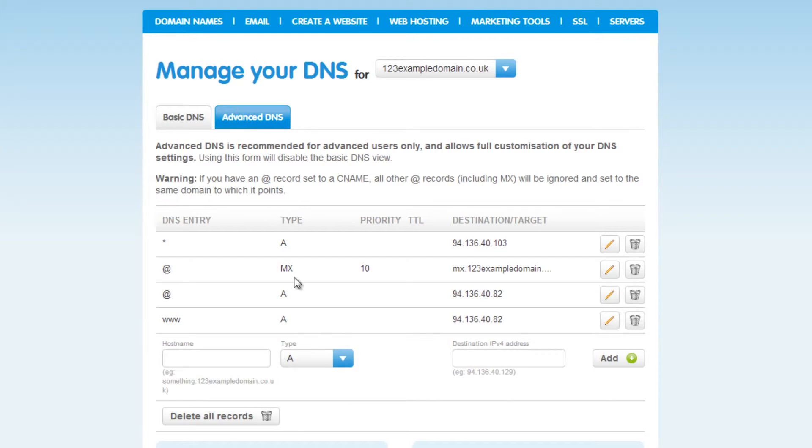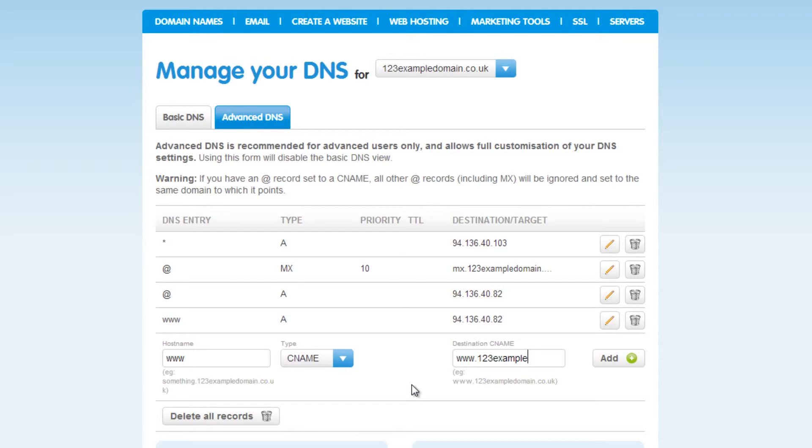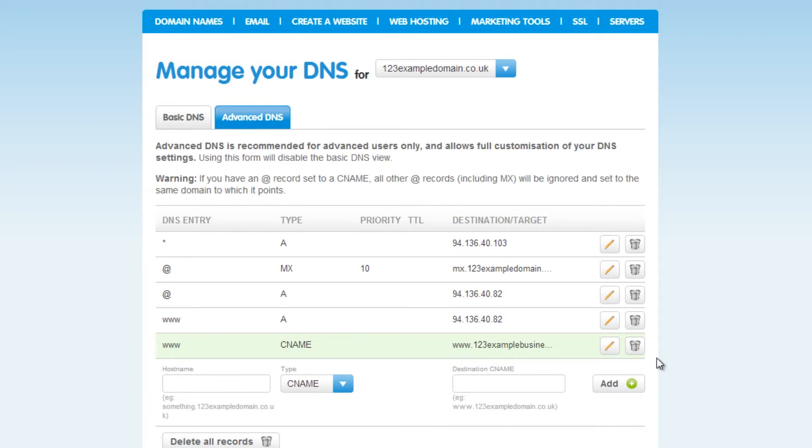Using this drop down menu here, select CNAME. In the Host Name field, enter www. And in the Destination CNAME field, you will need to enter the record where the domain name will point to. Once you've entered this information, click on Add and this will save your entry.